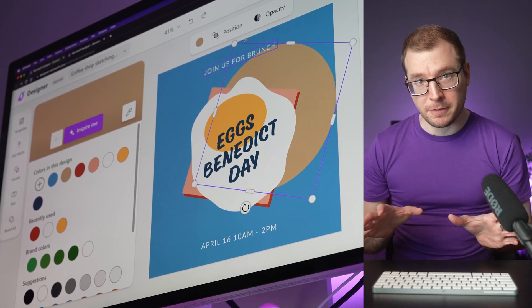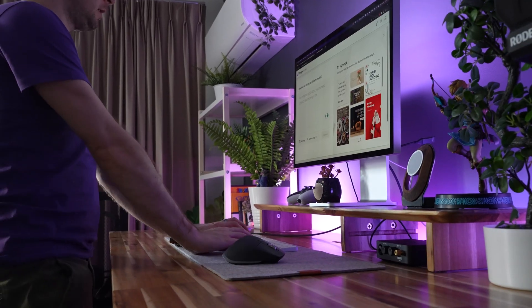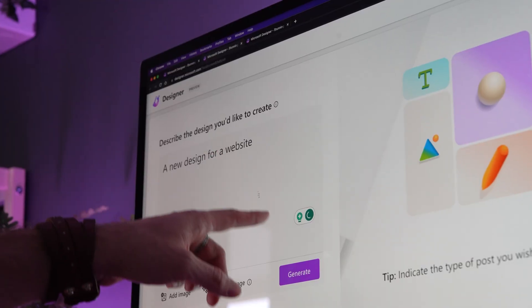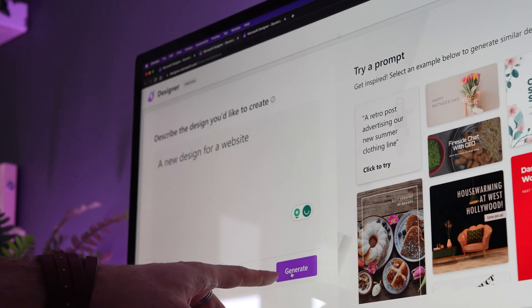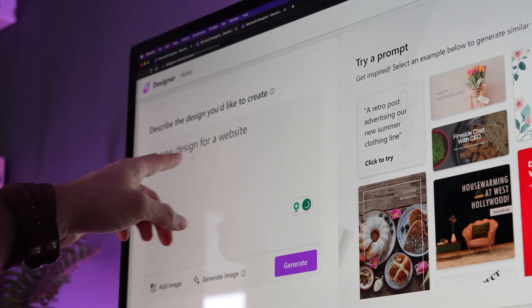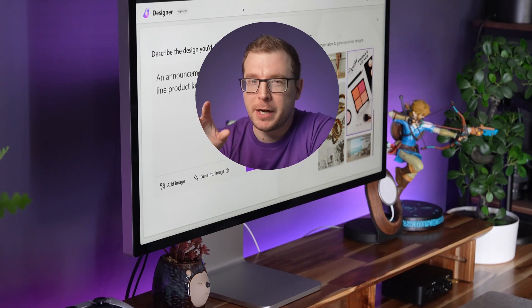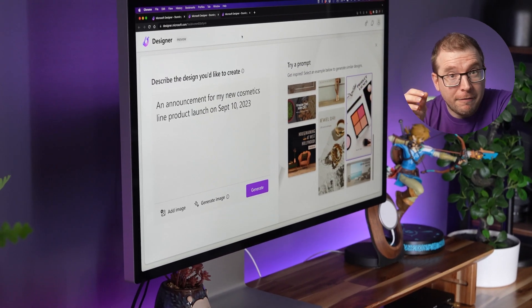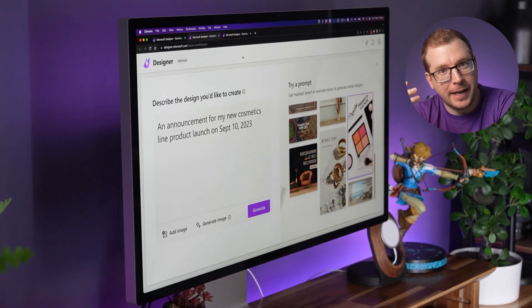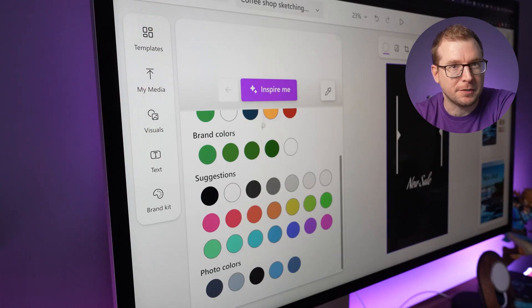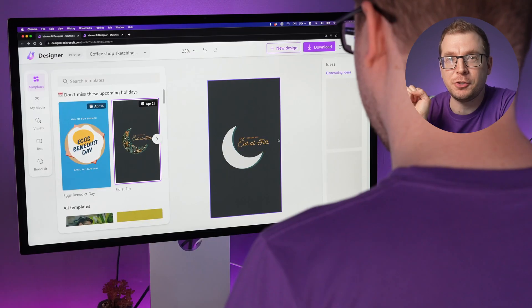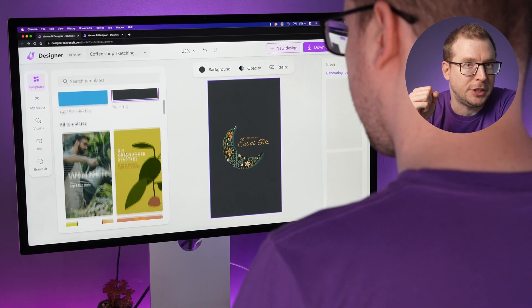This is Microsoft Designer. It's the latest AI art tool that allows you to generate images using AI. Microsoft have tried to take a different approach. Unlike Midjourney, which requires you to jump into Discord, or Adobe Firefly, which is just focused on generating AI art, Microsoft Designer have actually built a designing piece of software into the AI generation.